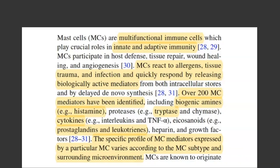Interestingly, mast cells play different roles in different scenarios depending on local environmental conditions. They can be very dynamic cells with wide roles in immune function. They don't necessarily produce all 200 mediators at once — the ones they produce are driven by the subtype of mast cell and their location, whether in the respiratory tract, skin, or elsewhere.